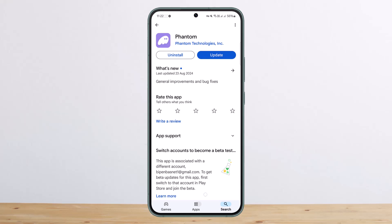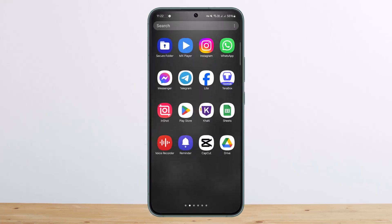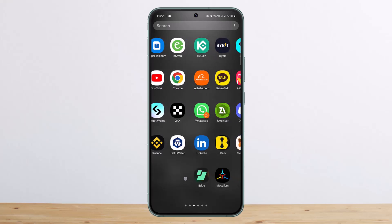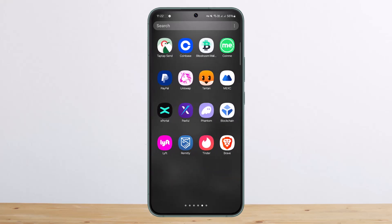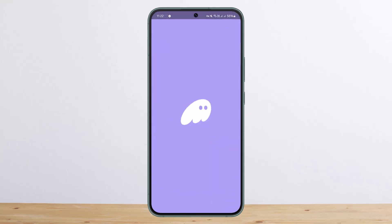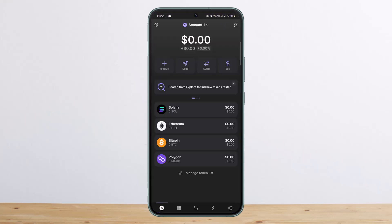The process itself is pretty simple and easy, so let me guide you through. First things first, you want to go ahead and open up your Phantom wallet. Once you have opened it up, at the home screen you can see the receive option, along with send, swap, and buy.